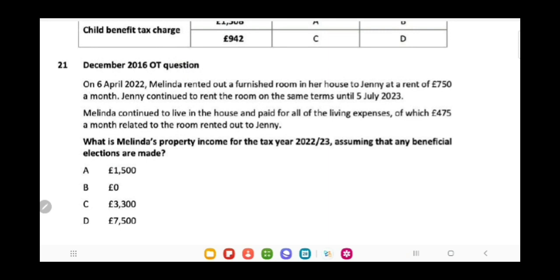On 6 April 2022, Melinda rented out a furnished room in her house to Jenny at a rent of £750 per month. Jenny continued to rent the room on the same terms until 5th July 2023. Melinda continued to live in this house and paid for all the living expenses, of which £475 a month related to the room rented out to Jenny. The question is: what is Melinda's property income for the tax year 2022-23, assuming that any beneficial elections are made?